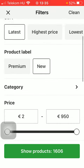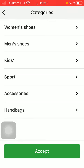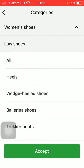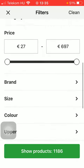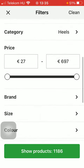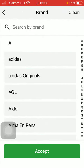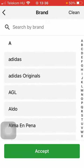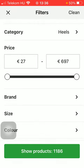Then you should select the category and the subcategory as well, and press the button accept. You can also indicate the price range and the brand if you are interested in any of these brands or have preferences in this matter.